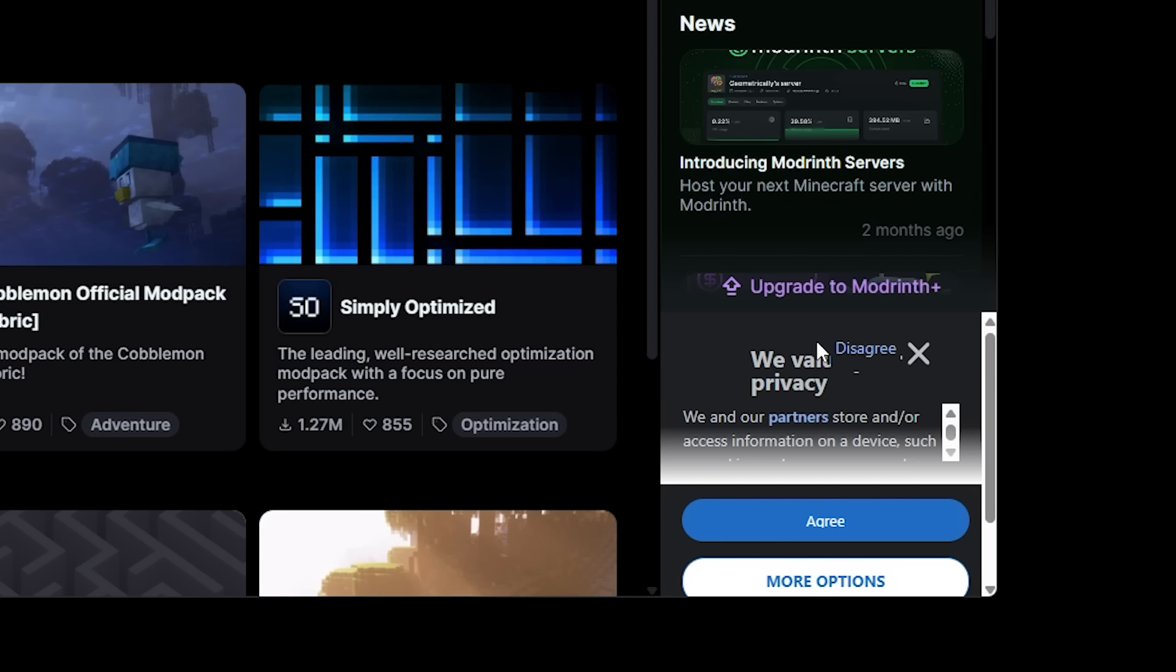But I also get that Modrinth needs to think about sustainability and making enough revenue. And of course revenue sharing is also a very big part of Modrinth now. If you are a creator and you upload your stuff to Modrinth you will earn from that, and the only reason that is possible is partly because of these ads. So they are important.